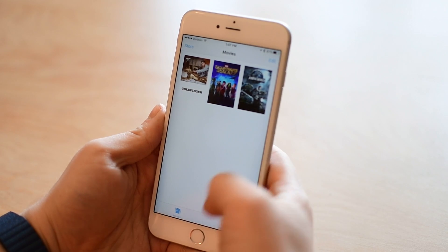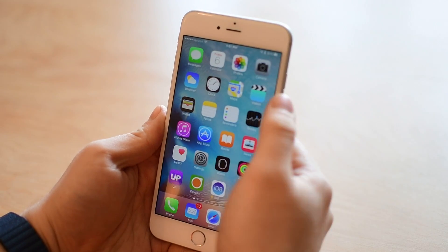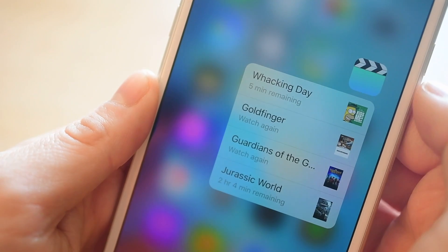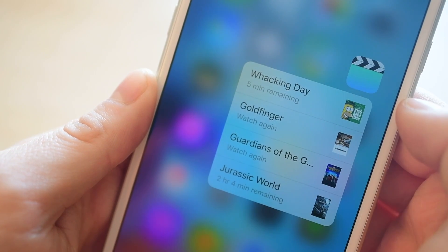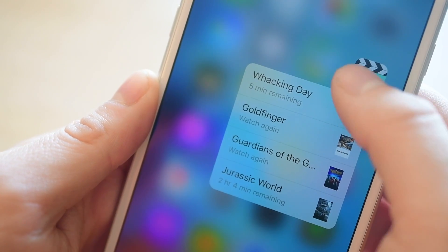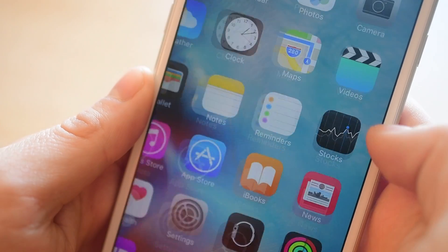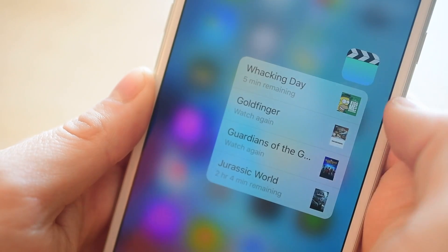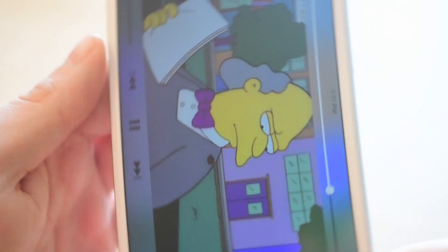It all starts here on your home screen. You could easily just launch the application, but if you 3D touch on the icon itself, you'll have a new menu pop up with all your recent videos. It'll even show you how long is left remaining in each of those videos, or if you've already seen it, you can watch it again. Just tapping any of those will take you straight to the video itself.